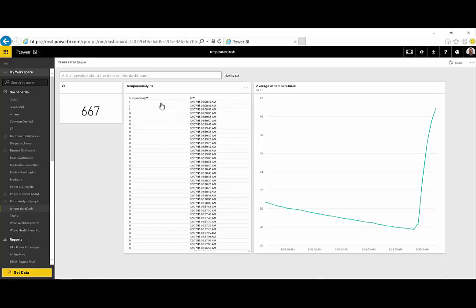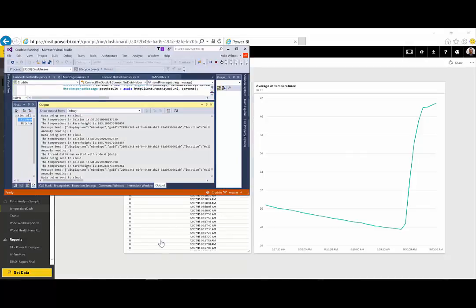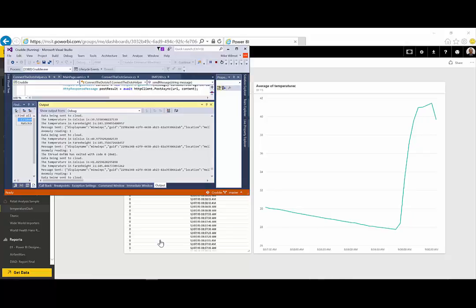Now, if I hit the cooling button on the hairdryer here as well, we should start seeing that what was heating up the device is now going to be cooling it off. So, we should be seeing our anomalies drop down as well as our temperature drop down.